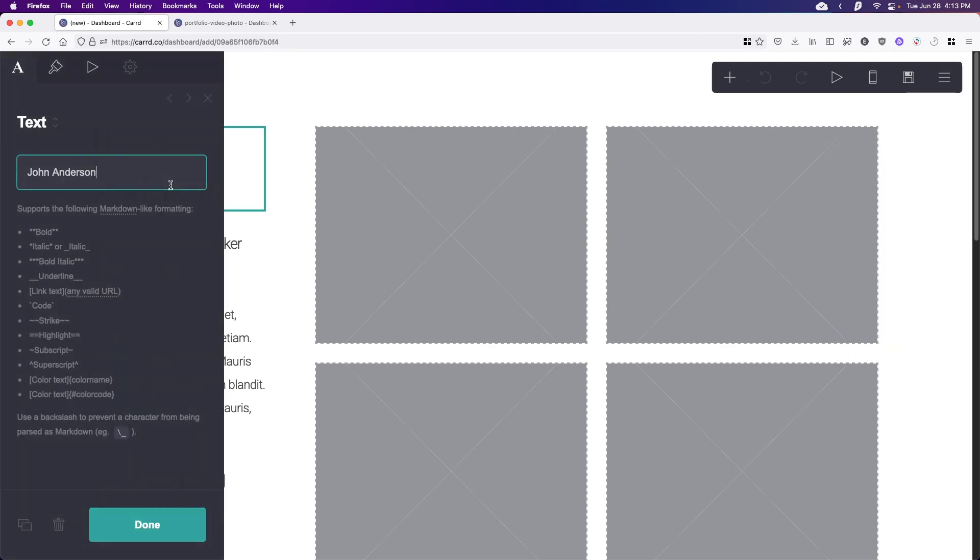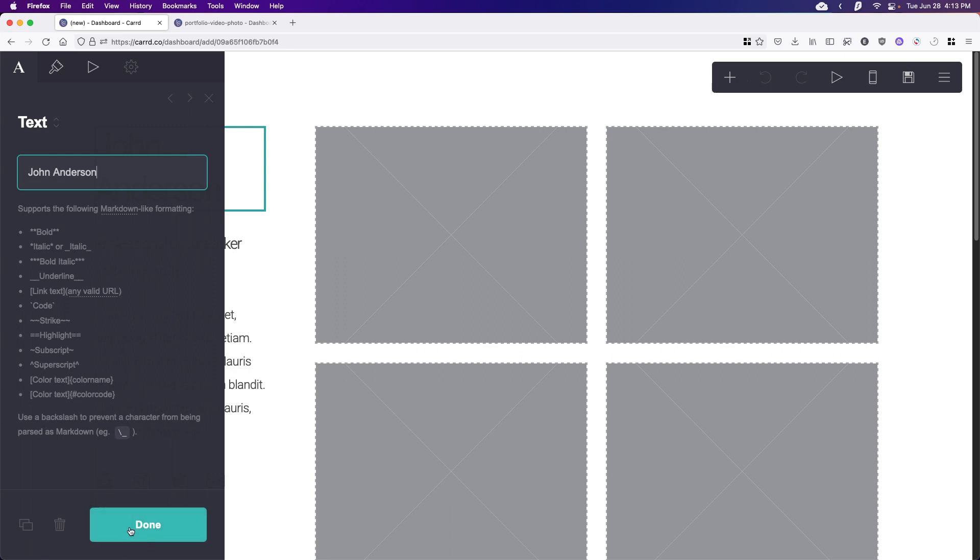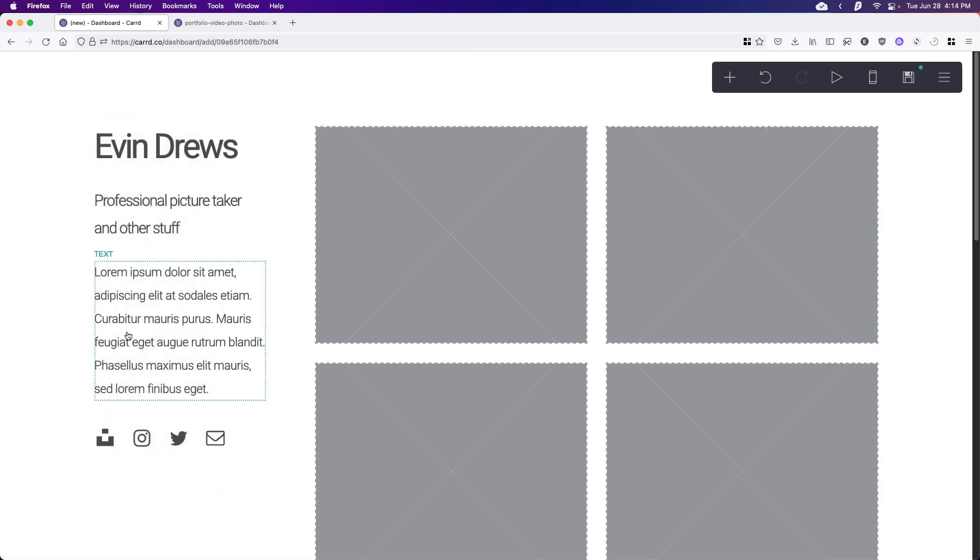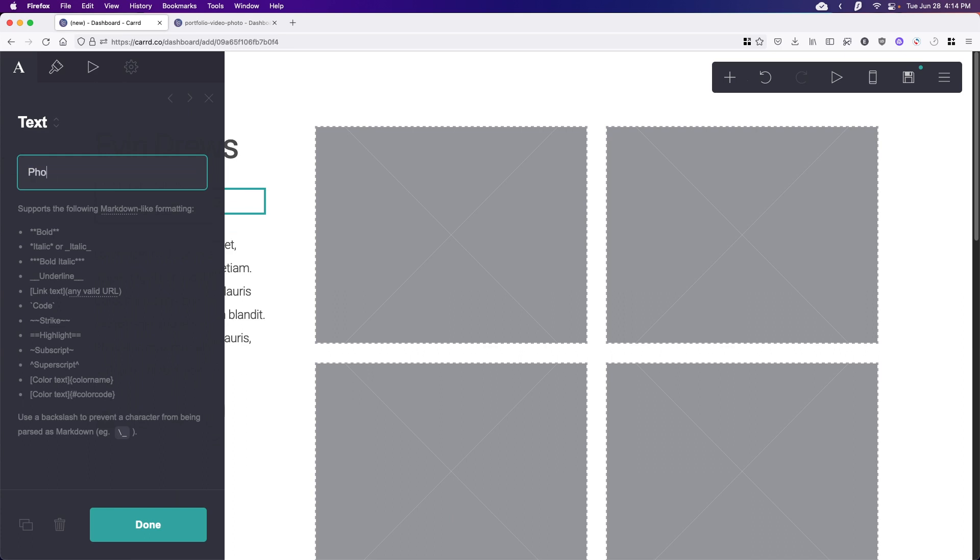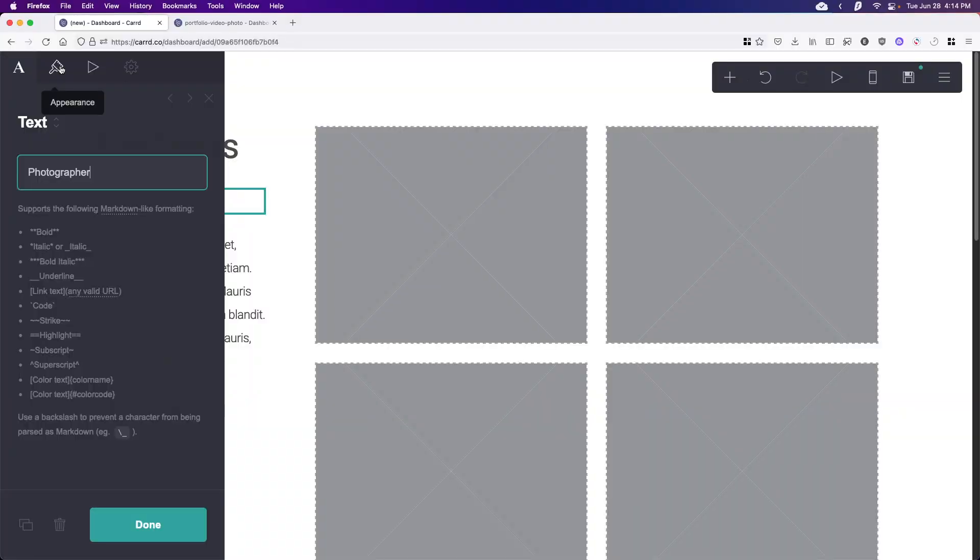To start editing is really easy. All we have to do is select an element. So I've selected John Anderson here and I'm going to add my name. Evan Drews looks good. All we have to do is hit done and the element is changed. Now I'm going to do the next one right here and do photographer. And then I want this one to look a little bit different, so I want to hit the appearance button.